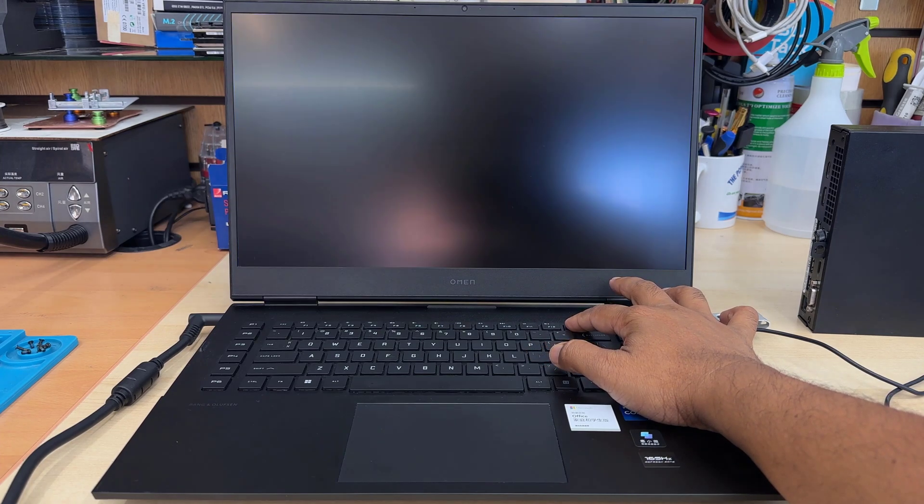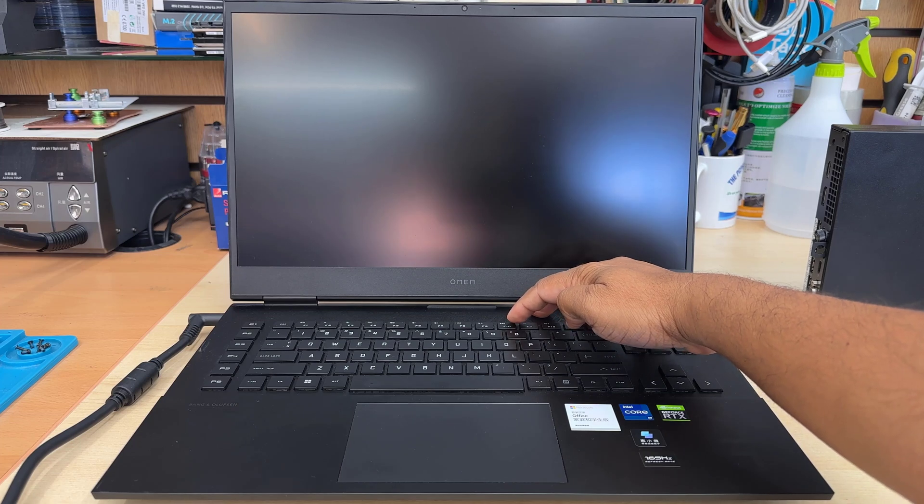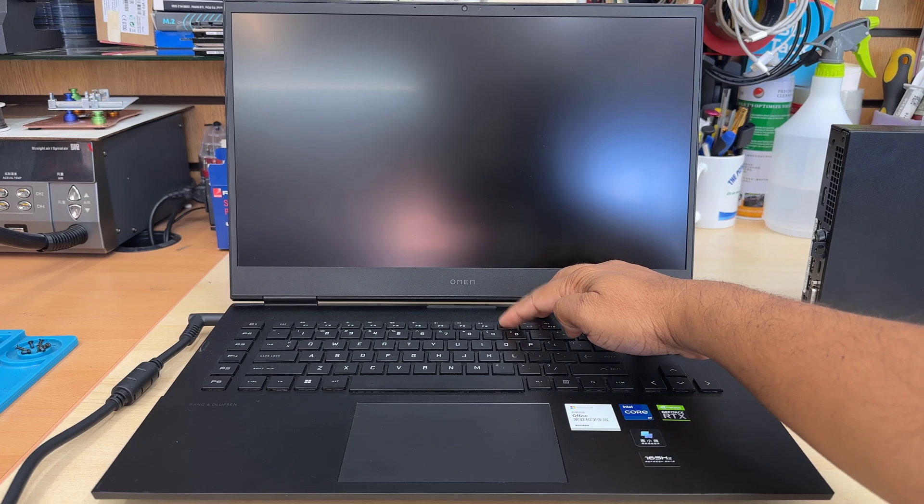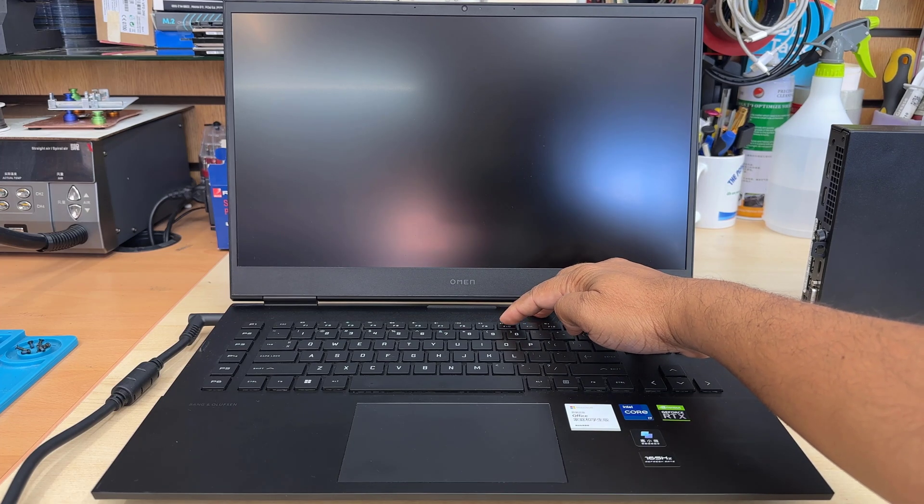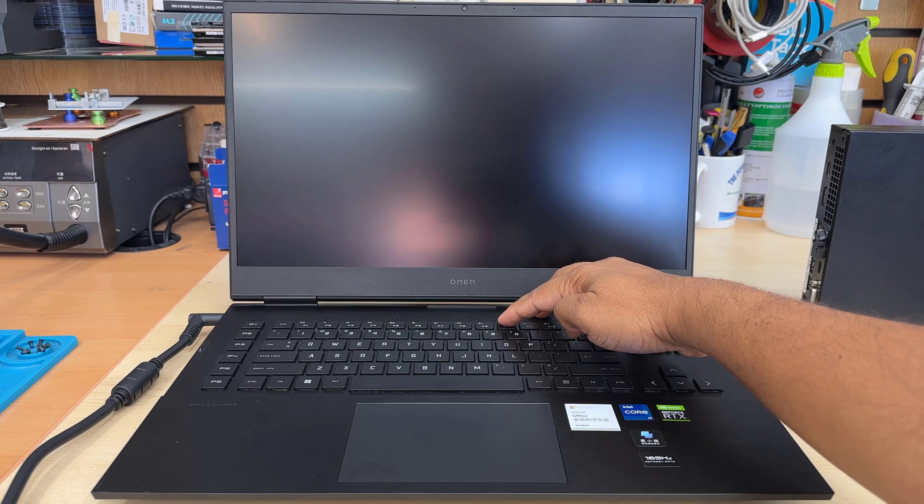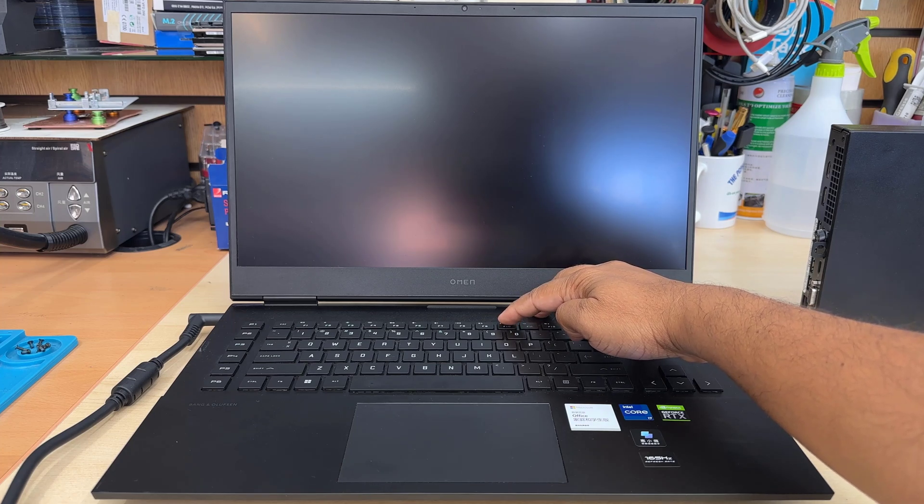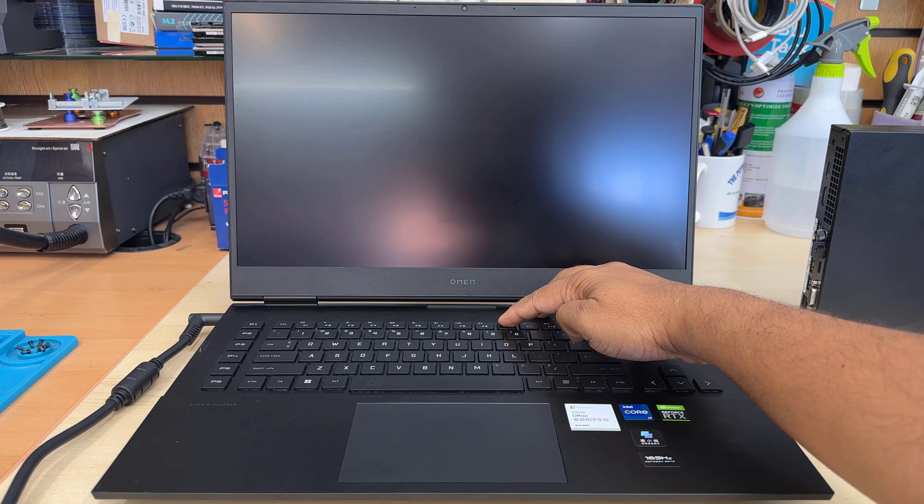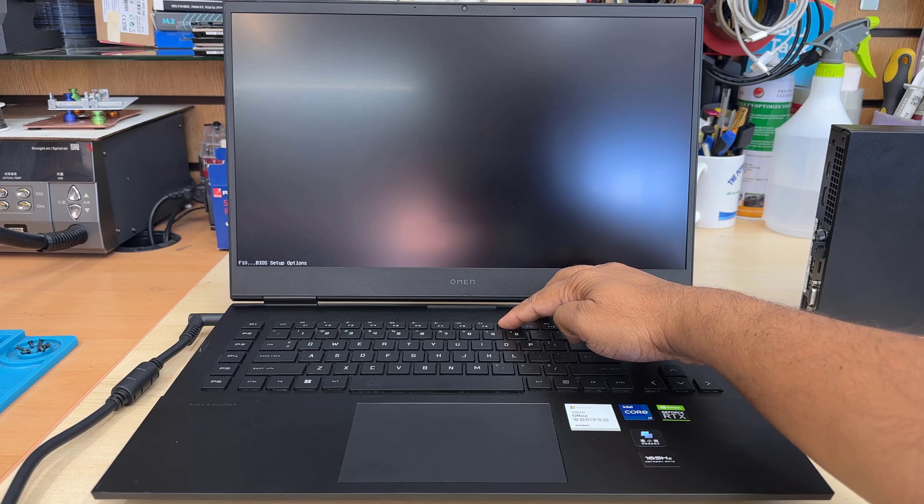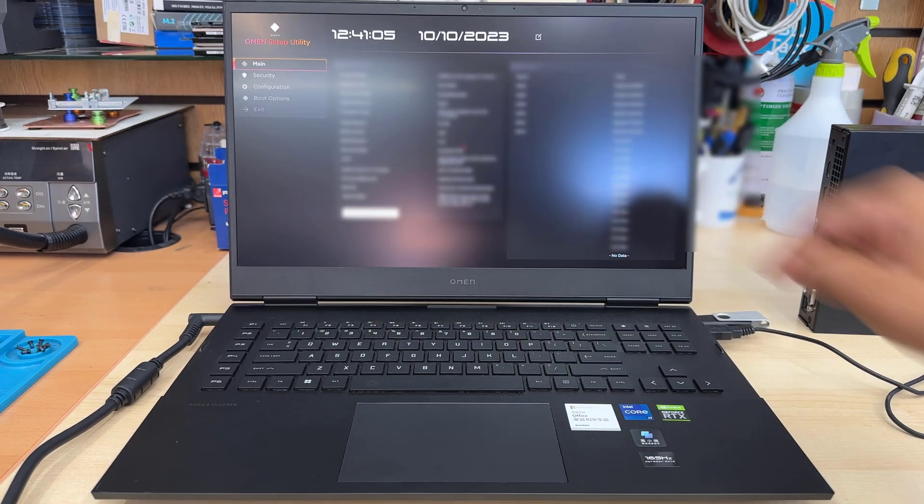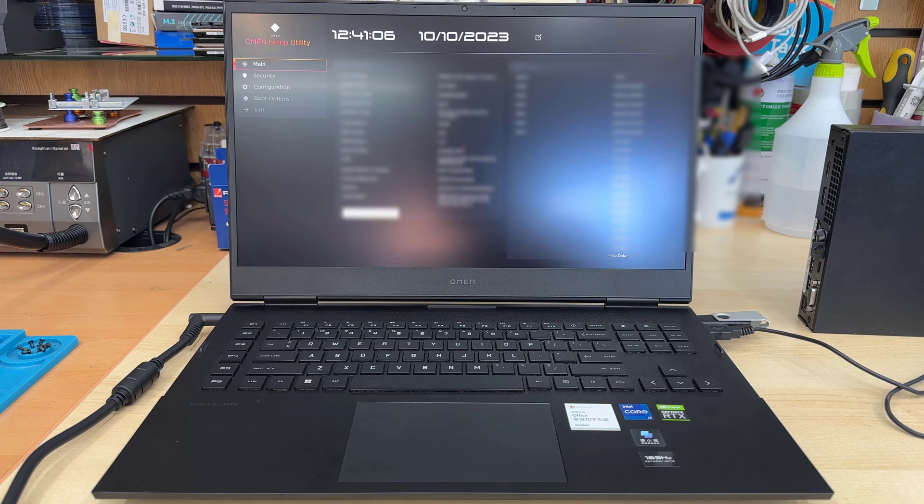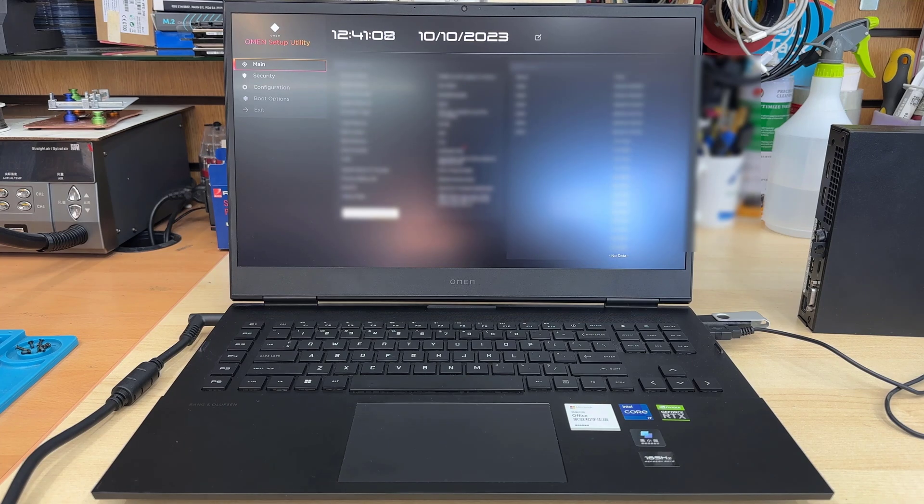Then, press and hold the power button to switch it off completely. And then, simultaneously keep pressing F10 to get into BIOS. Most of the laptops from HP, the BIOS key is F10. So here is the BIOS screen, as you can see. This is the first one, which is called main.